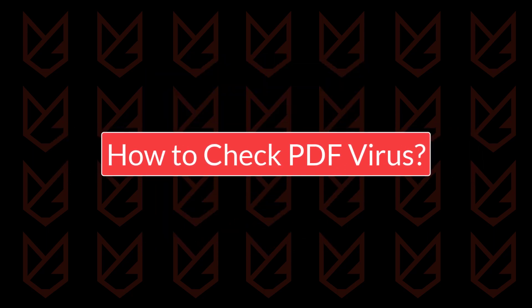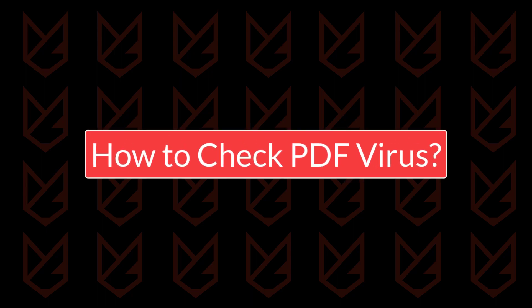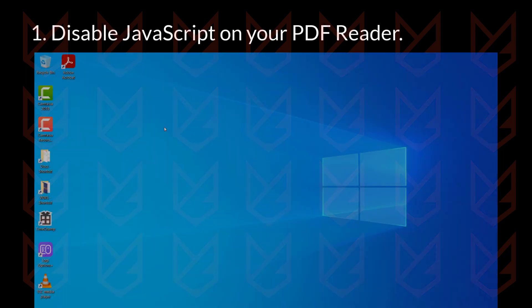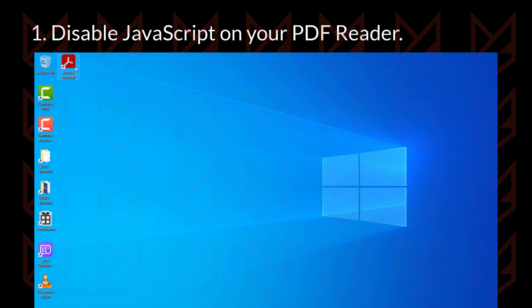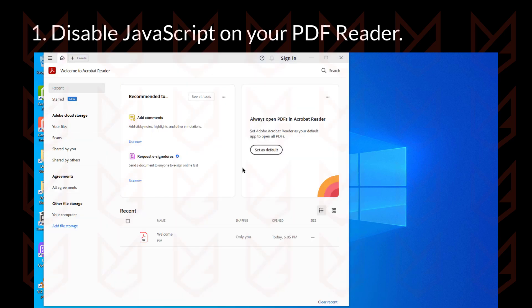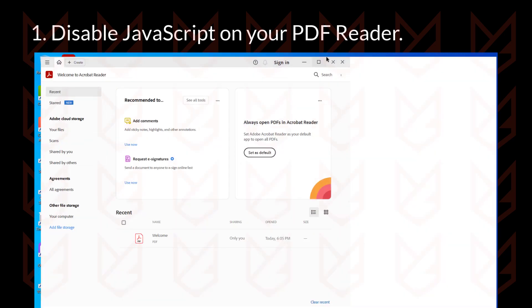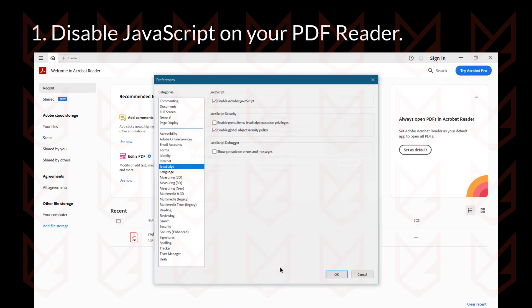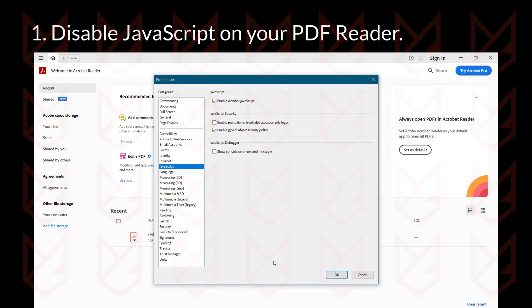How to protect from PDF viruses: Disable JavaScript on your PDF reader. If you are using Adobe Reader, open Adobe Reader and go to Edit, Preferences, or simply press Ctrl+K. From the sidebar, select JavaScript and uncheck Enable Acrobat JavaScript.